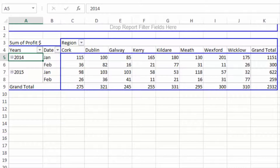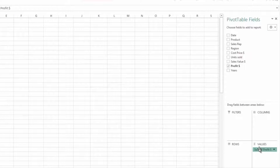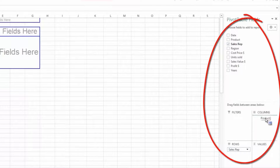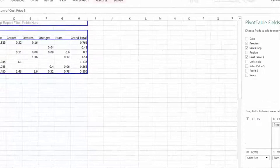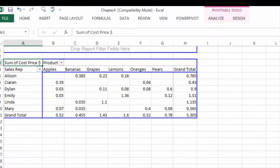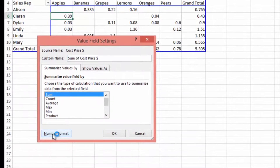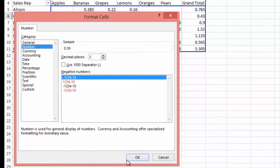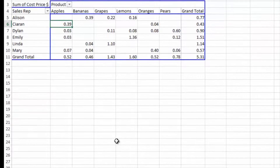Let's pivot the table further — take everything out and build a table with Sales Rep by Product and Cost Price. We now have the sum of the cost price, but there are digits to three decimal places. To format these cells, click within the table, go to Value Field Settings, and select Number Format. Go to Number, set two decimal places, and select OK twice — the entire table will update to two decimal places.